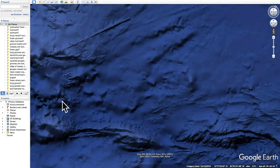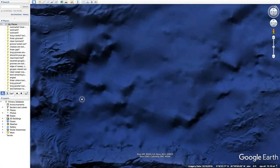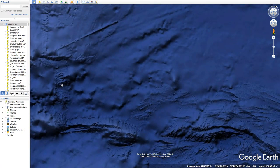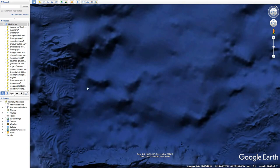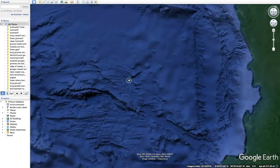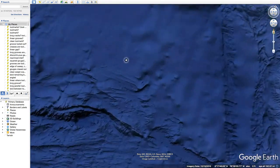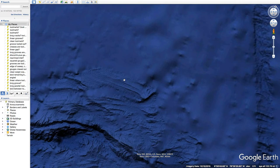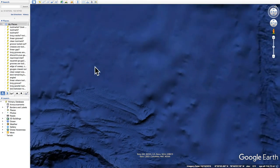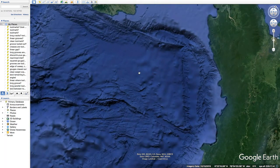I wonder if that blur is lapses in available data. You see how this area is mapped more clearly and crisply than this area — I wonder if that's lapses in data availability, or maybe it's deeper so they can't get a good mapping on it. This is all well-mapped, but right here it's all blurry. I wonder why that is.